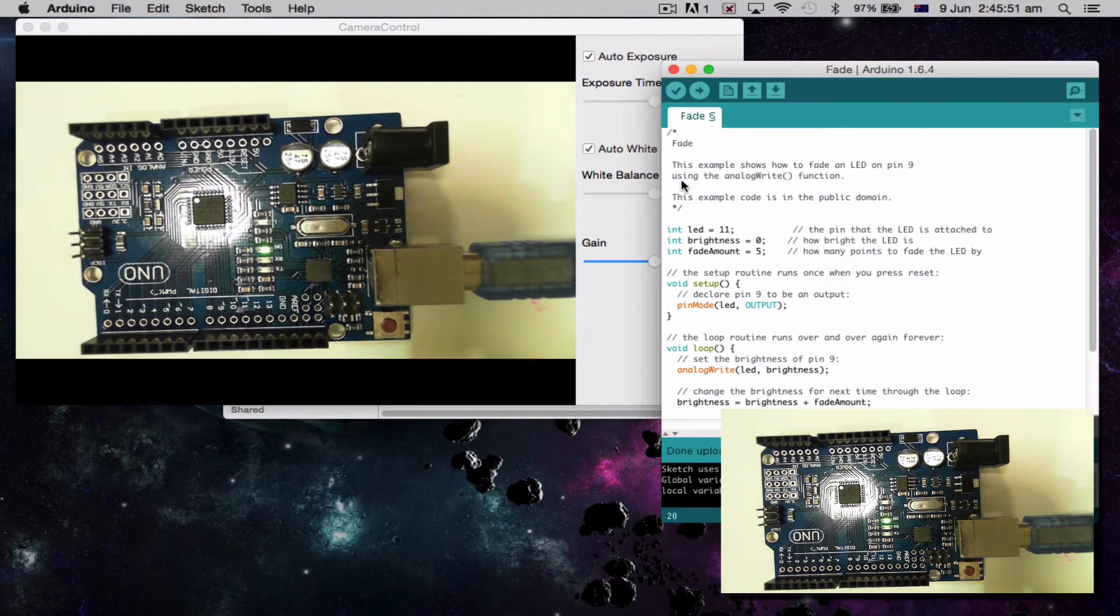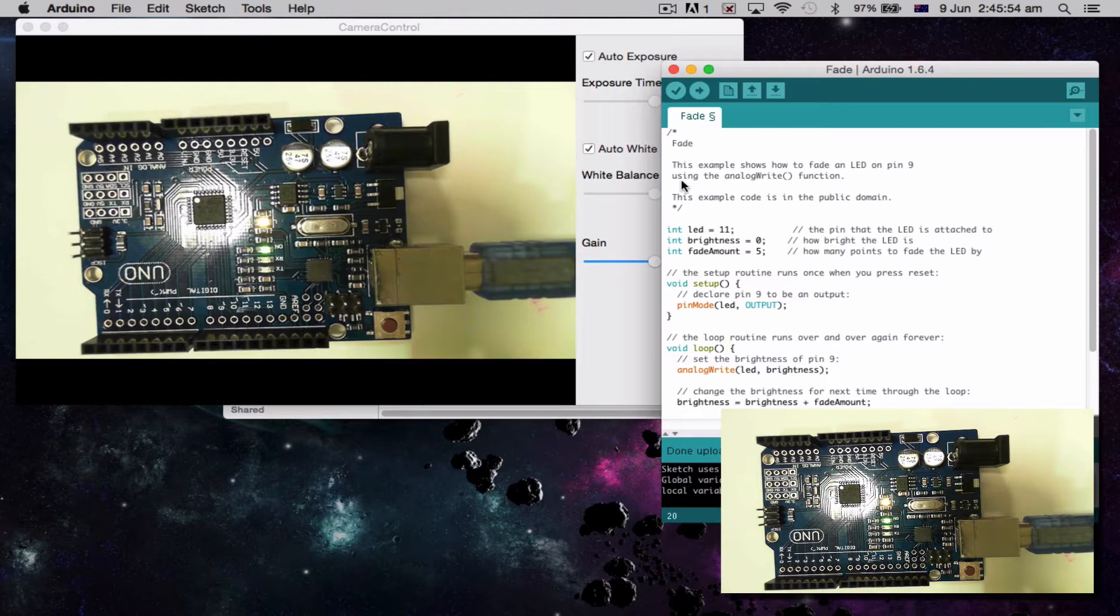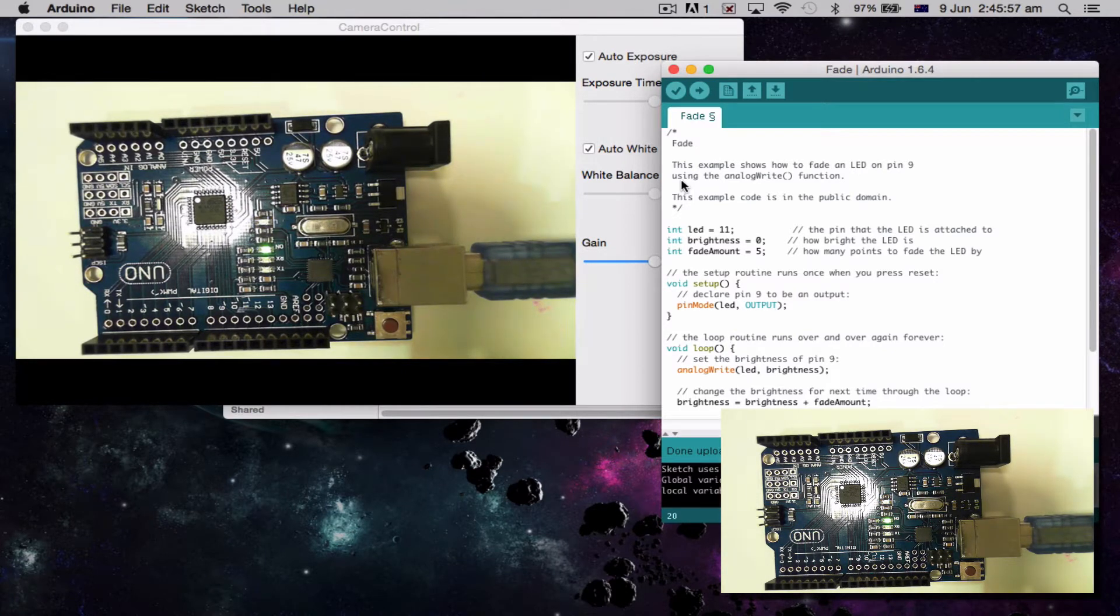Okay, so we've done some outputs, basically turning lights on and off. This time what we're going to do is we're going to actually look at fading a light.